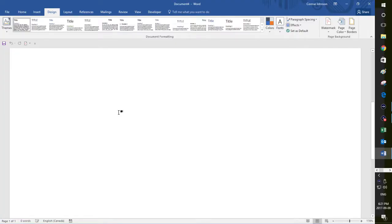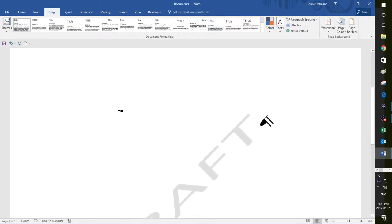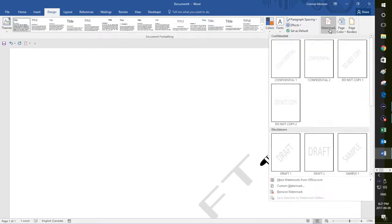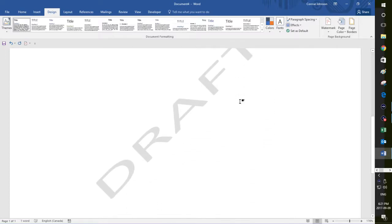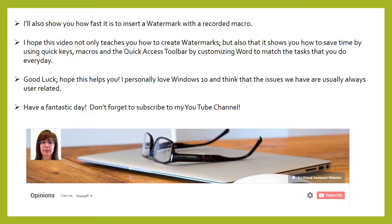I'll also show you how fast it is to insert a watermark with a recorded macro. I recorded a macro and assigned the quick keys of ALT+W to it. I'll just press those keys right now and you'll see that the draft stamp is in that document that fast — I didn't have to go into design, into watermark, and choose which one it is. I hope this video not only teaches you how to create watermarks but also shows you how to save time by using quick keys, macros, and the quick access toolbar by customizing Word to match the tasks that you do every day. Good luck, hope this helps you. Have a fantastic day and don't forget to subscribe to my YouTube channel.